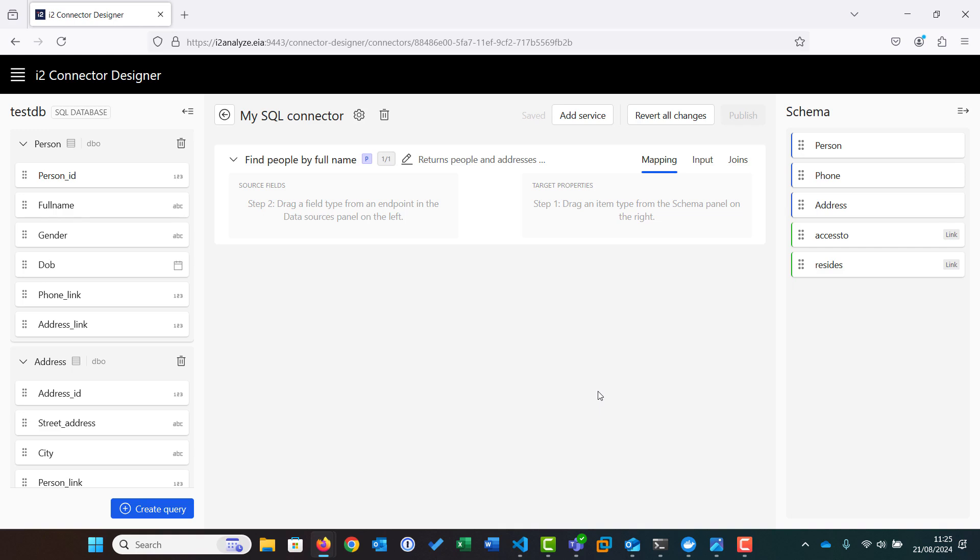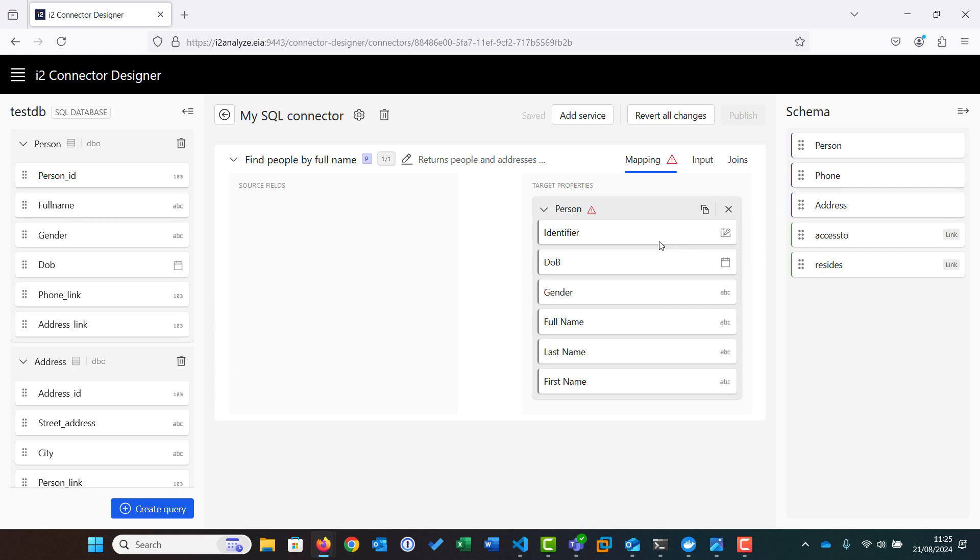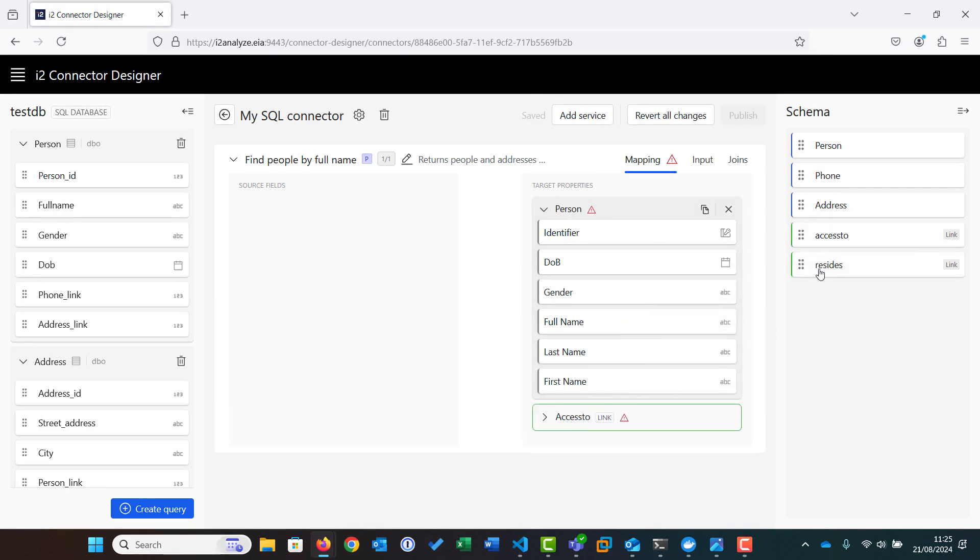For our search, we will start with the person entity from the schema, which is dragged into the target area. We also need the Access To and Resides links for our address and phone data. It should be noted that this part of the process is identical to the process for a REST connector.